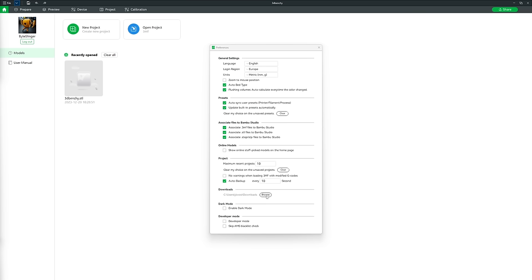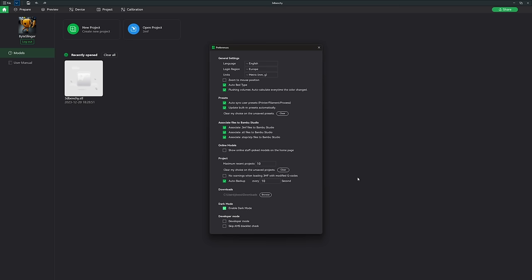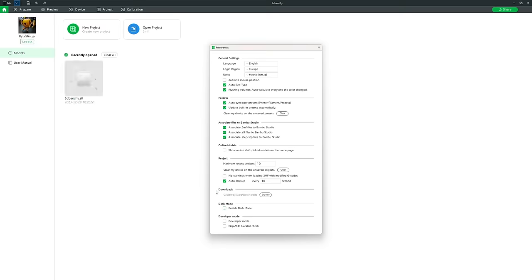Next is the default download folder — this is where files automatically download to when downloading from Maker World. After that, there is Dark Mode. I personally prefer dark mode as it's much easier on the eyes, but since Bamboo Studio loads in light mode after a new installation, light mode is more appropriate for a beginner tutorial.